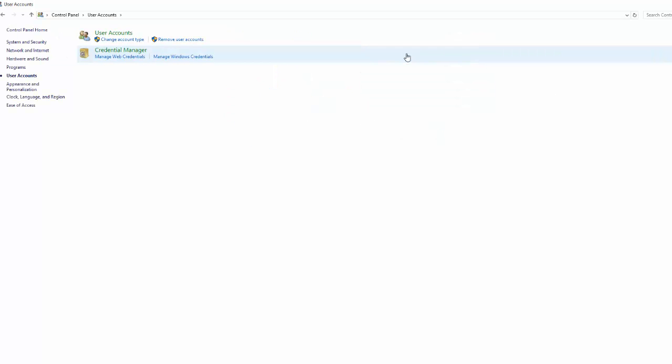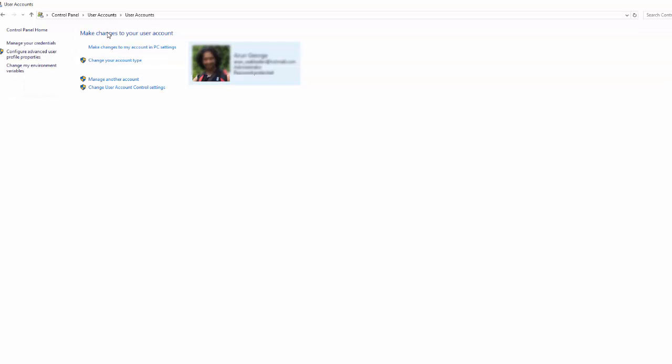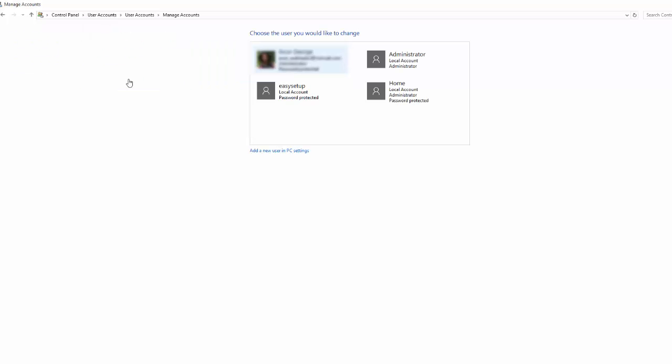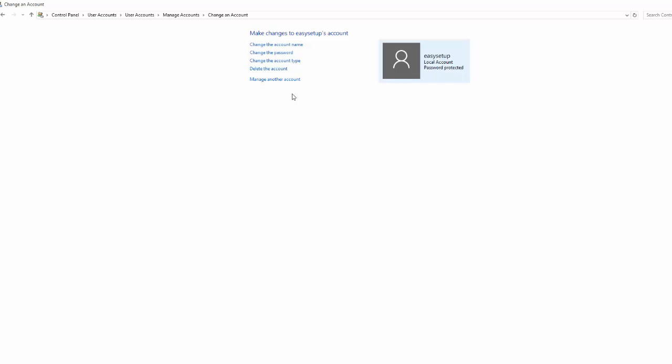Manage another account and here what you can do is select the profile which is affected by the temporary profile issue and delete that account.